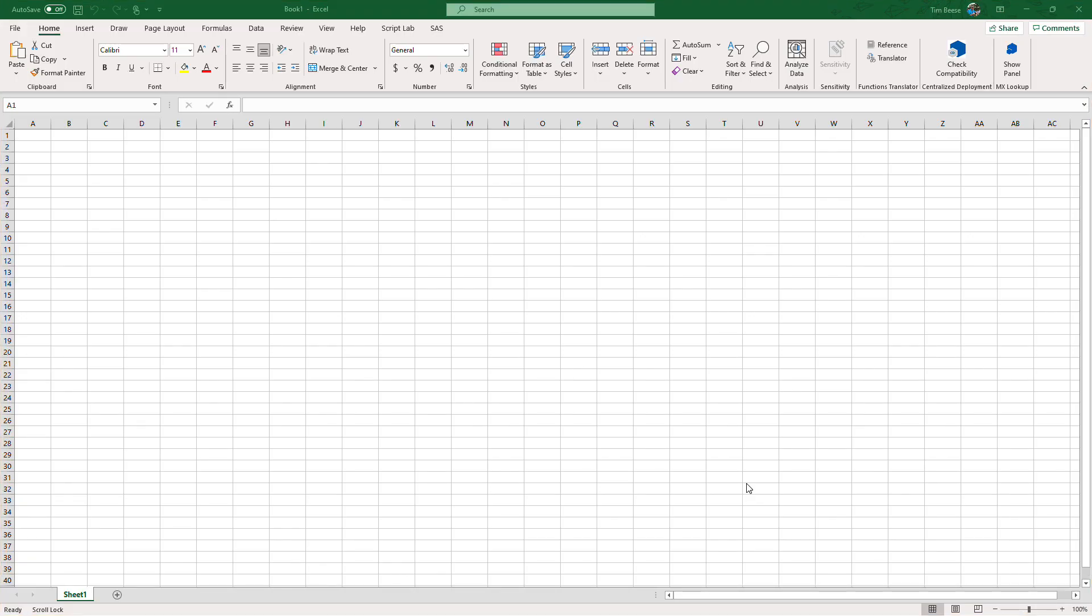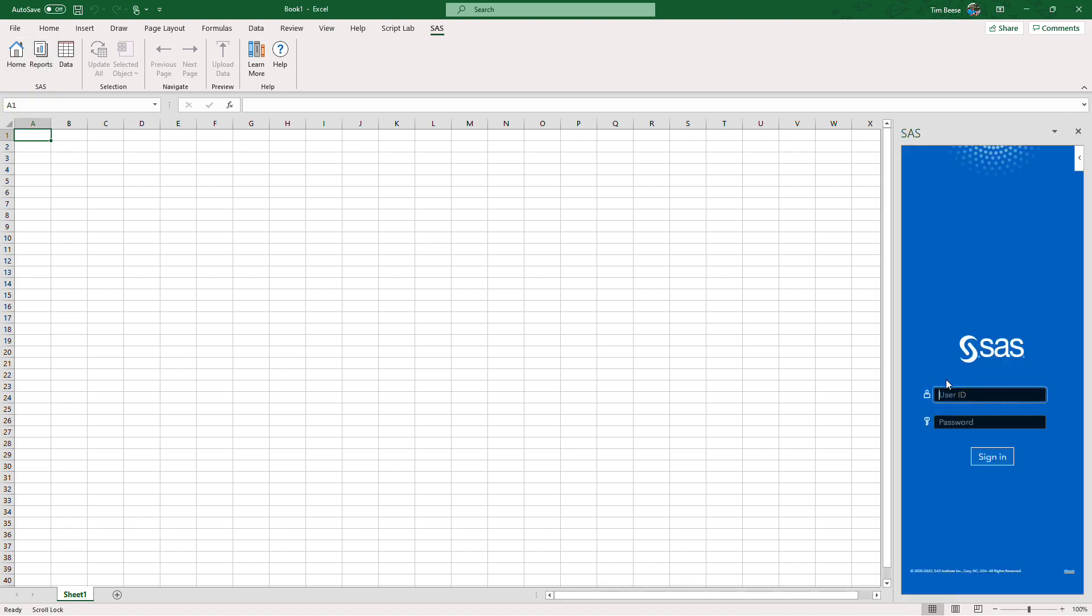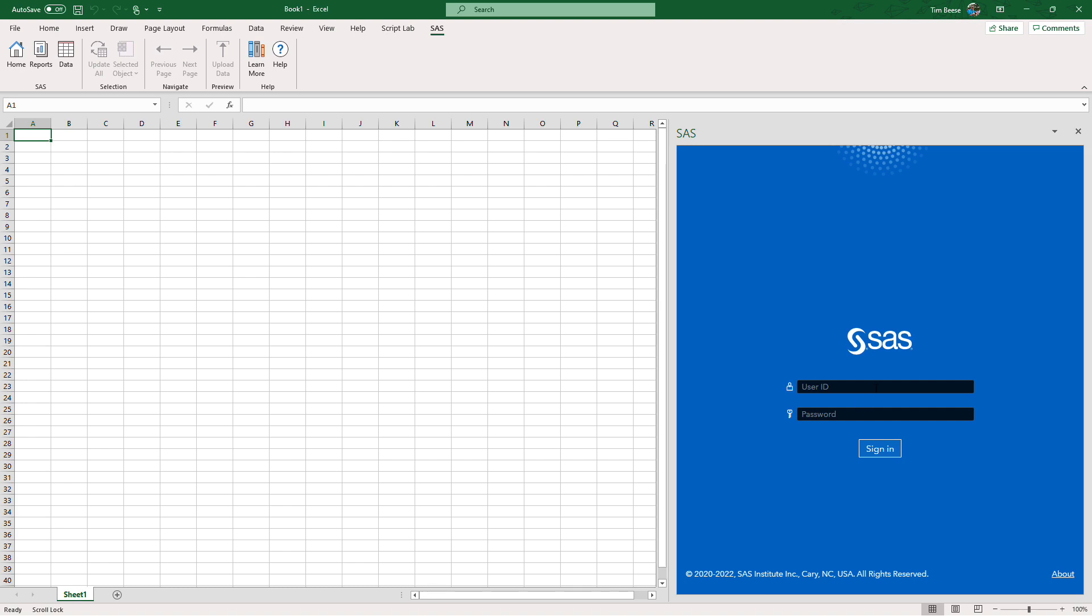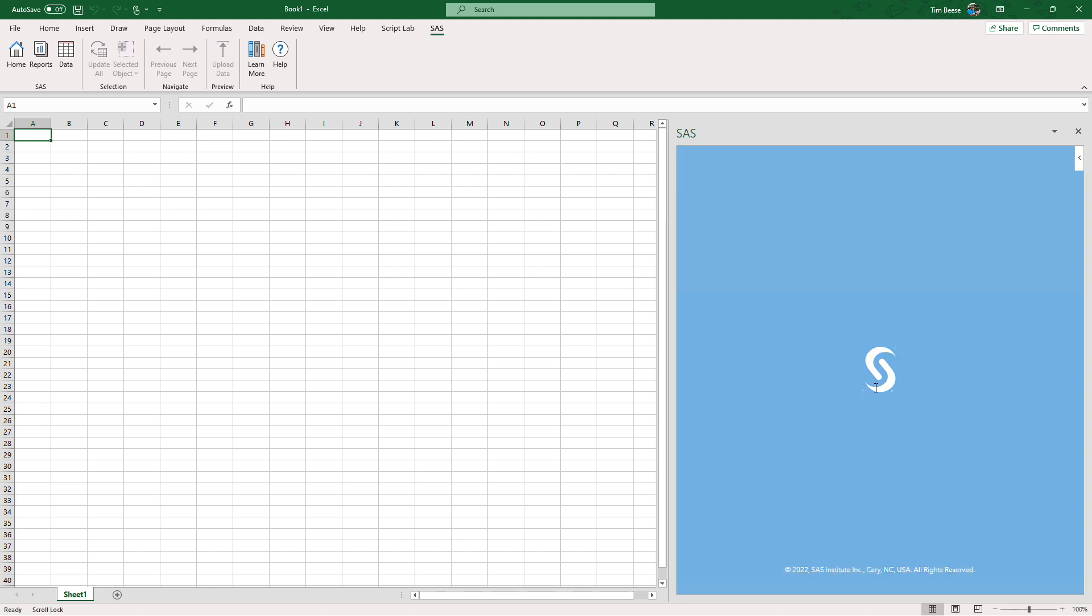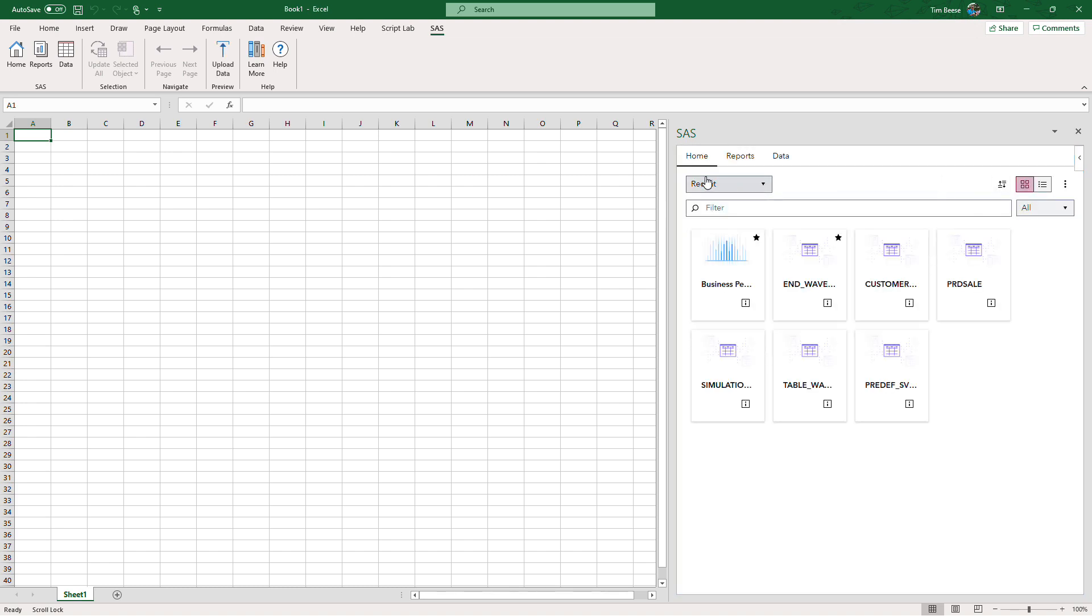Thanks, Sasha. Okay, so now we're back in Excel. And when you have SAS for Microsoft 365, you'll notice a SAS tab show up in your ribbon. You can click on there to see all of the abilities that we add. The first one we're going to show is clicking on Home. This will open our app into a task pane.